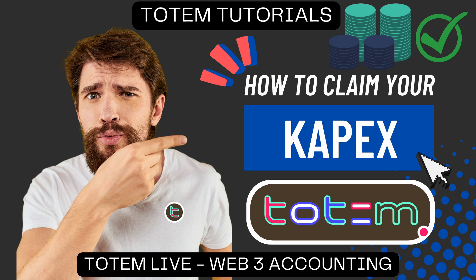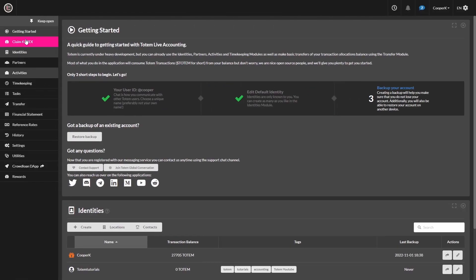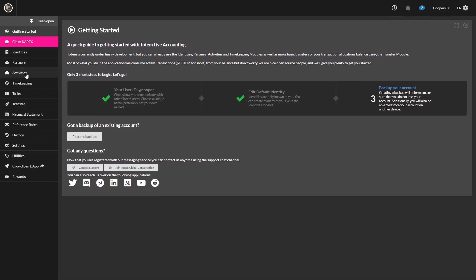Hi, and welcome to another Totem Live Accounting tutorial video. In this video, we're going to be looking at the steps on how to claim your CapEx tokens. During these steps, you'll also learn how to use the Totem software so that you can begin your journey in Web3 Accounting. Let's just jump right in here.